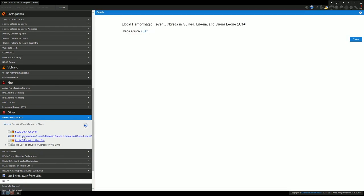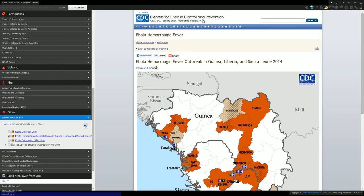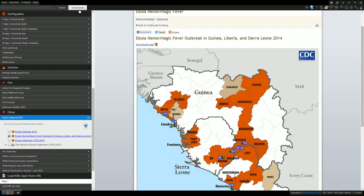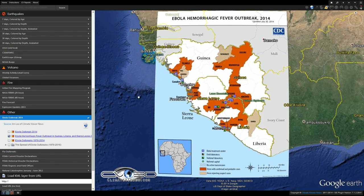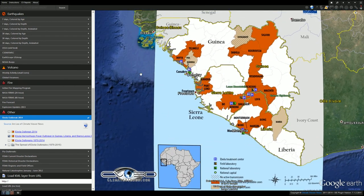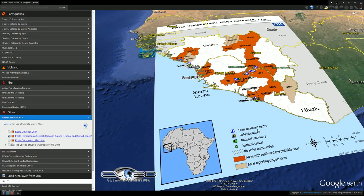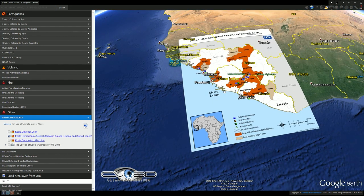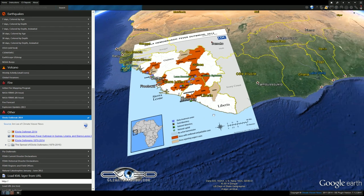The next slide is from the CDC — you can see the link for that here. I've overlaid this in 3D as well. It shows Ebola treatment centers, field labs, and national labs. Red areas are confirmed outbreak areas and brown areas are suspected areas. So this is not limited to Sierra Leone and Guinea.